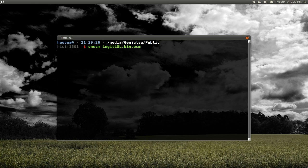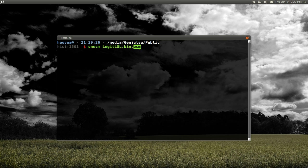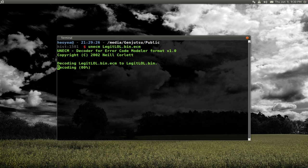And it usually comes in a bin file or IMG or ISO or whatever it is. And the extension at the end is ECM here. So all you got to do is do that. And we're just waiting for it to decompress it.